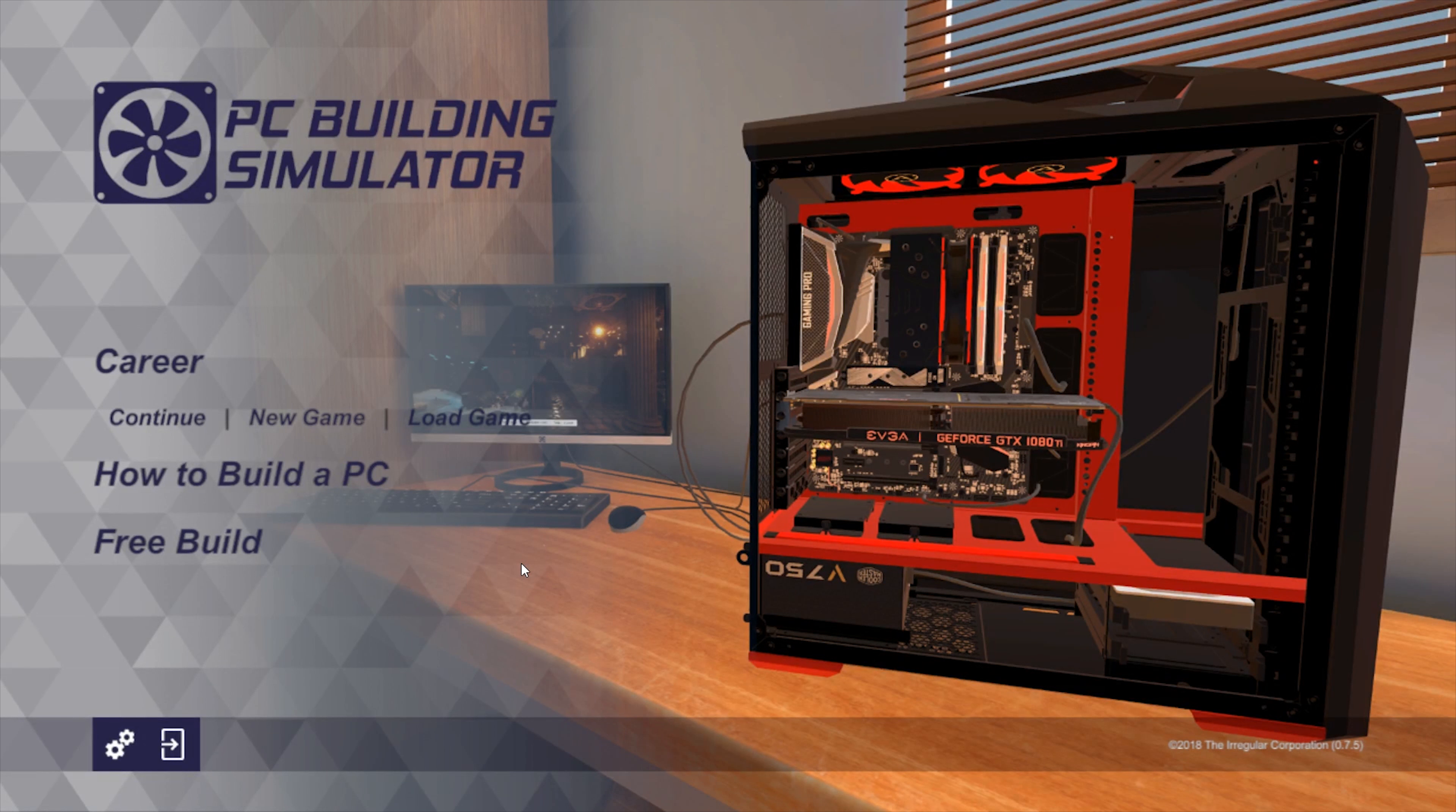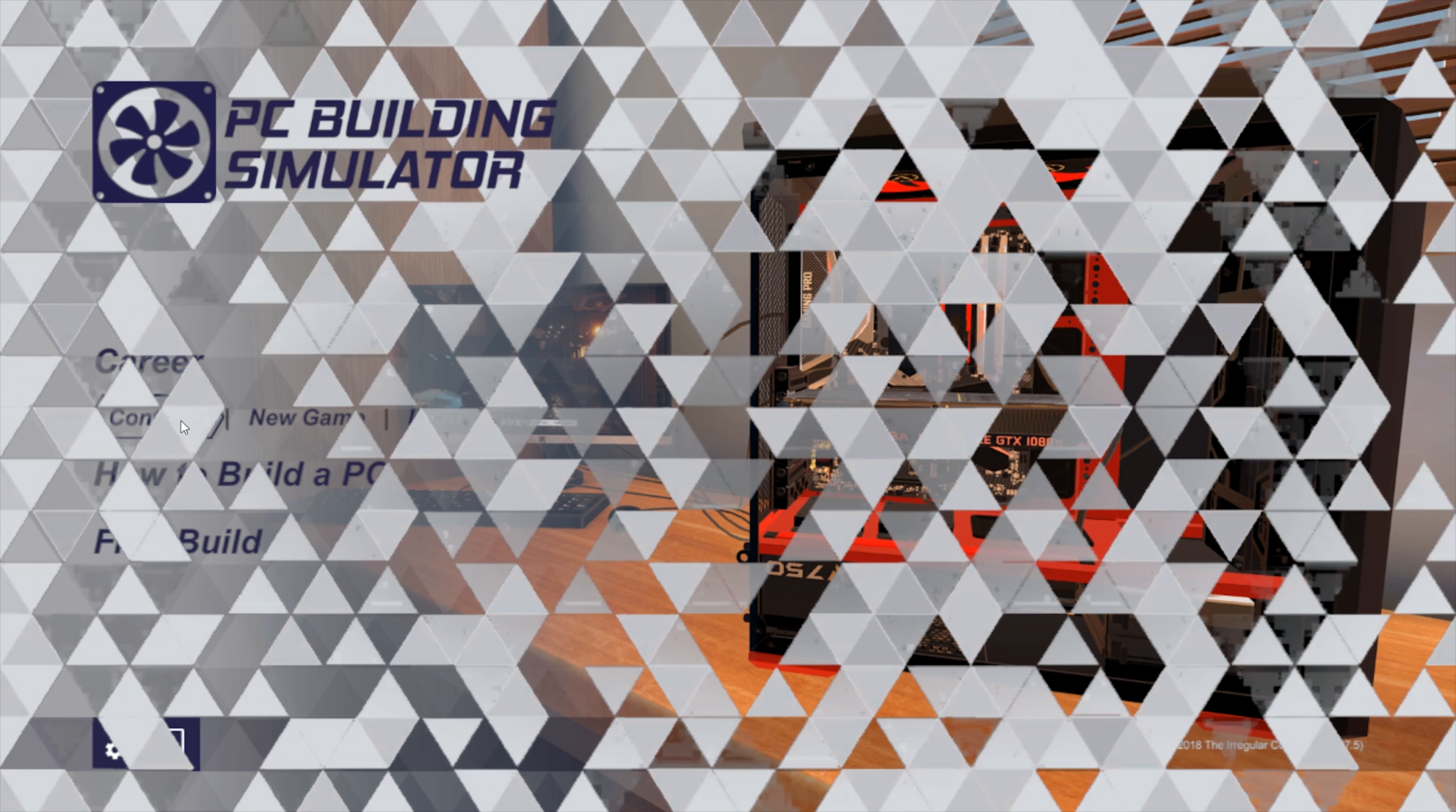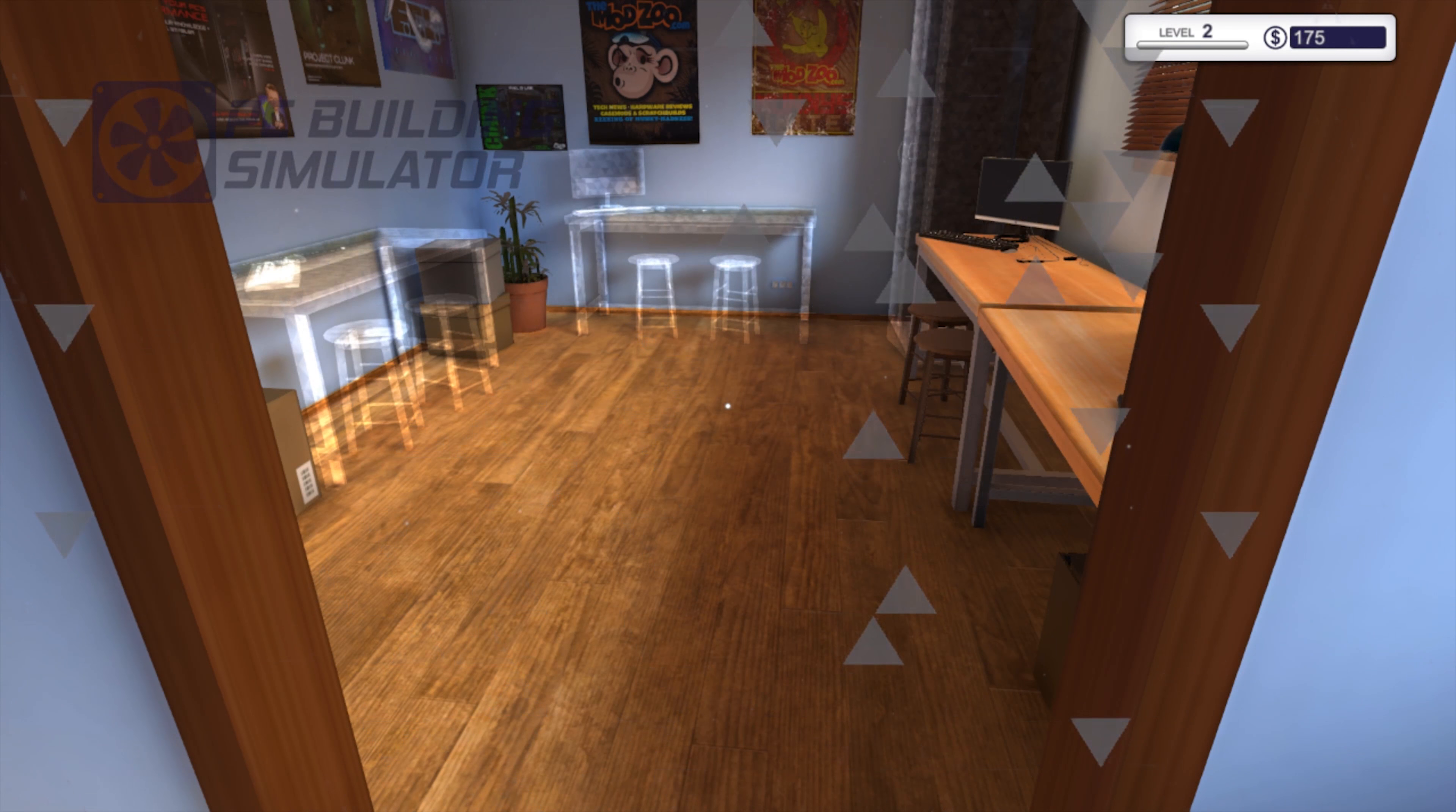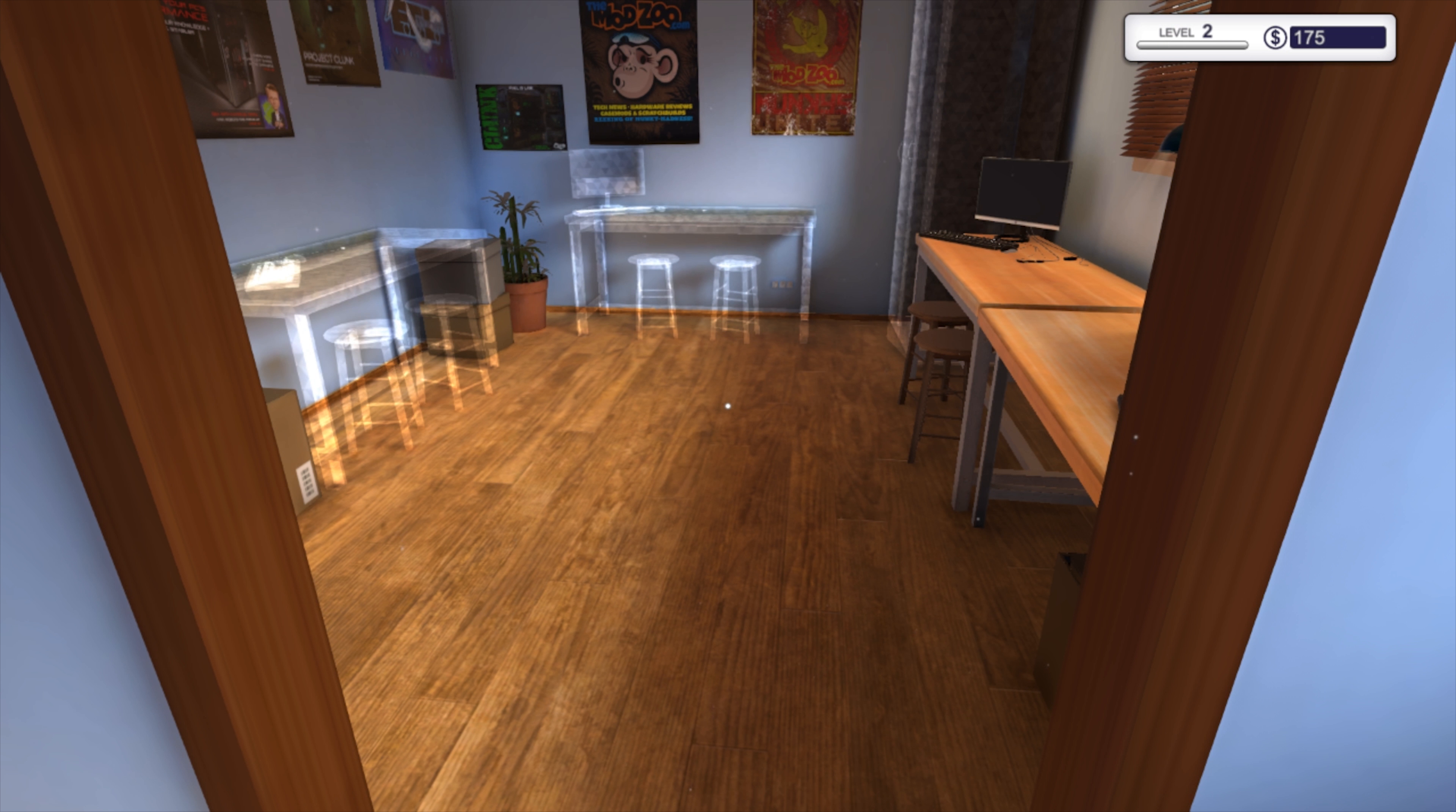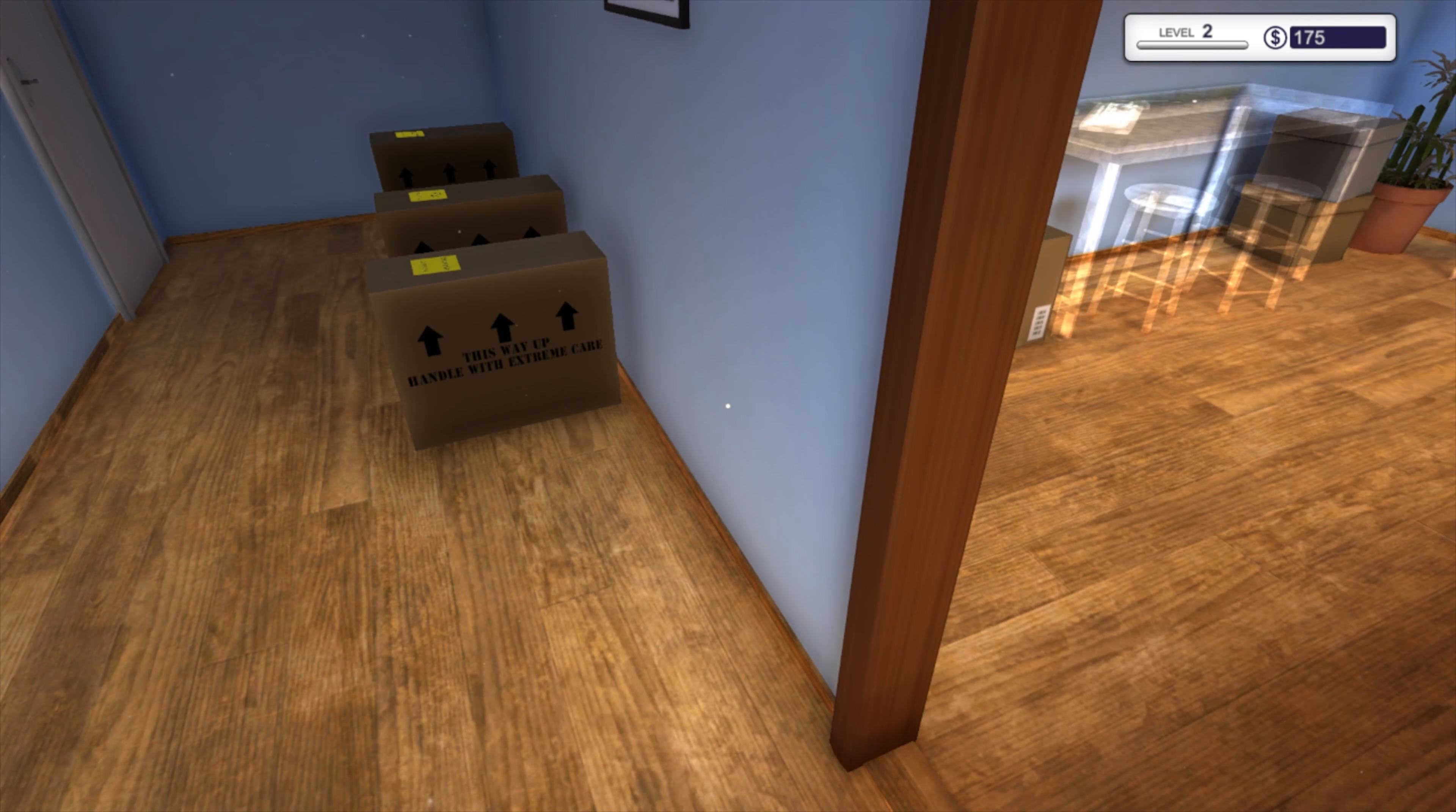Hey guys welcome back it's Agent J here. We are gonna continue with PC building simulator, yay, okay level two.